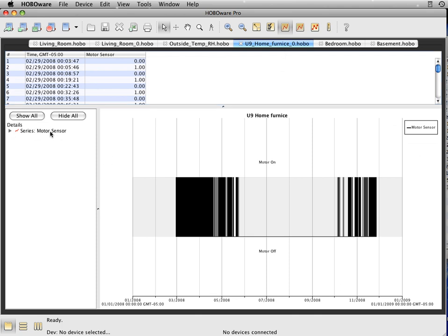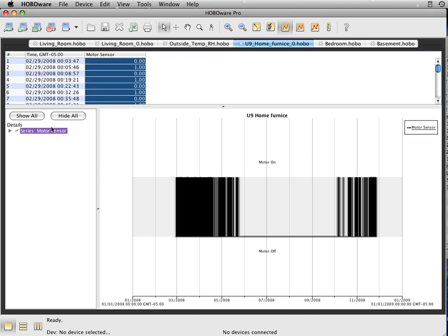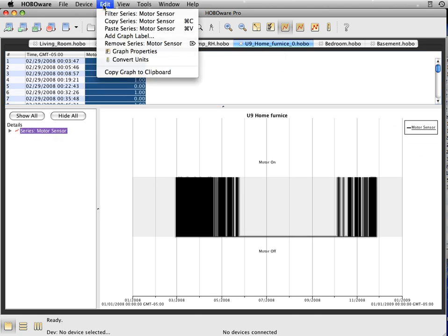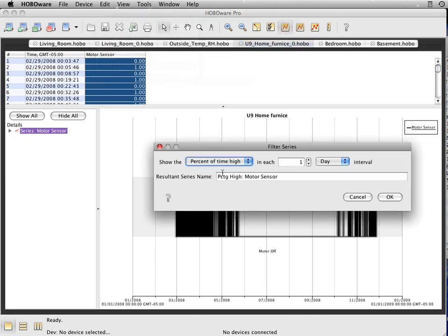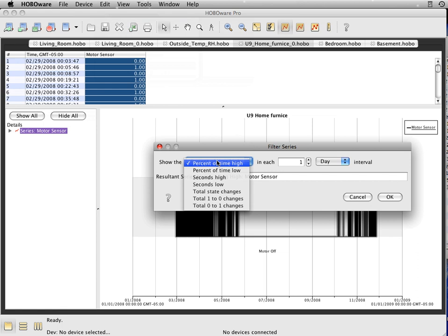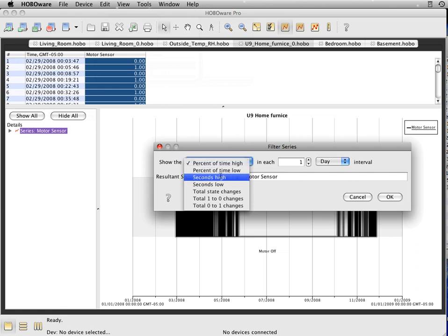What you're going to do is highlight the series, come up to edit, and go down to filter. The filter here gives you a couple different options. Percentage high, percentage low is basically percentage on, percentage off.